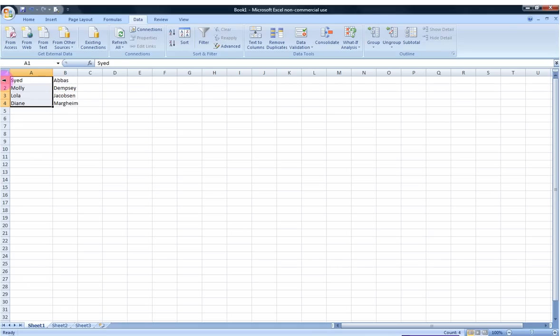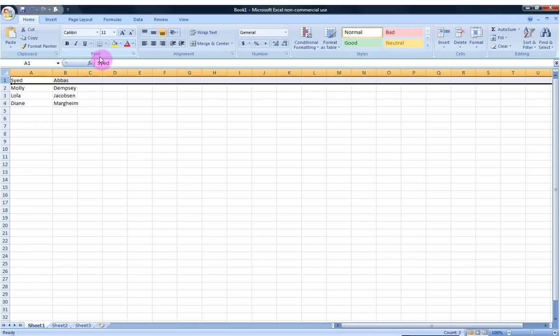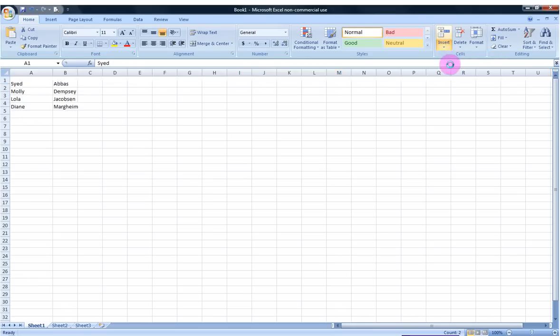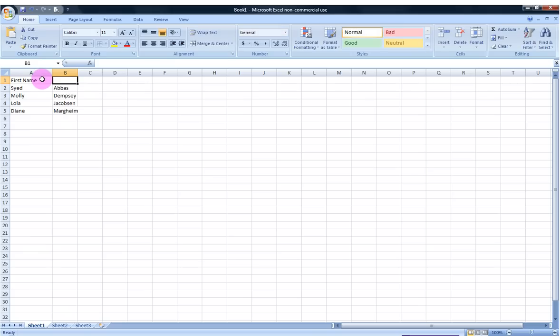I'm going to go here and insert one more row just to keep my database nice and organized. In this case I'm going to go to the Home tab and I'm going to go to Insert Cell, Insert a Row. Next, label my two columns First Name, Last Name.